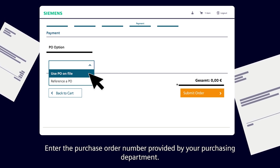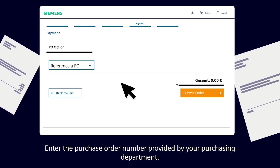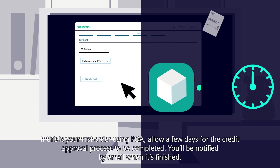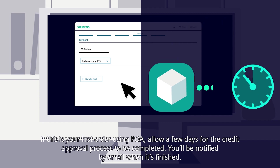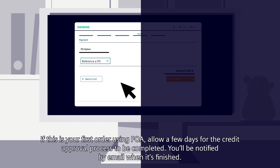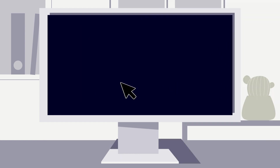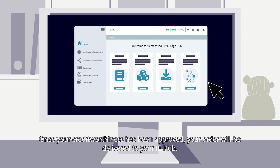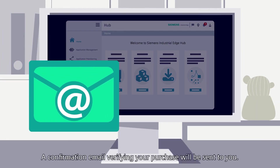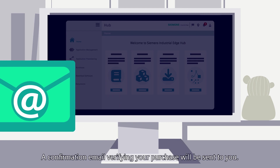Purchase on account: enter the purchase order number provided by your purchasing department. If this is your first POA order, allow a few days for the credit approval process. You'll be notified by email when it's finished. Once your creditworthiness has been approved, your order will be delivered to your IE Hub and a confirmation email verifying your purchase will be sent to you.